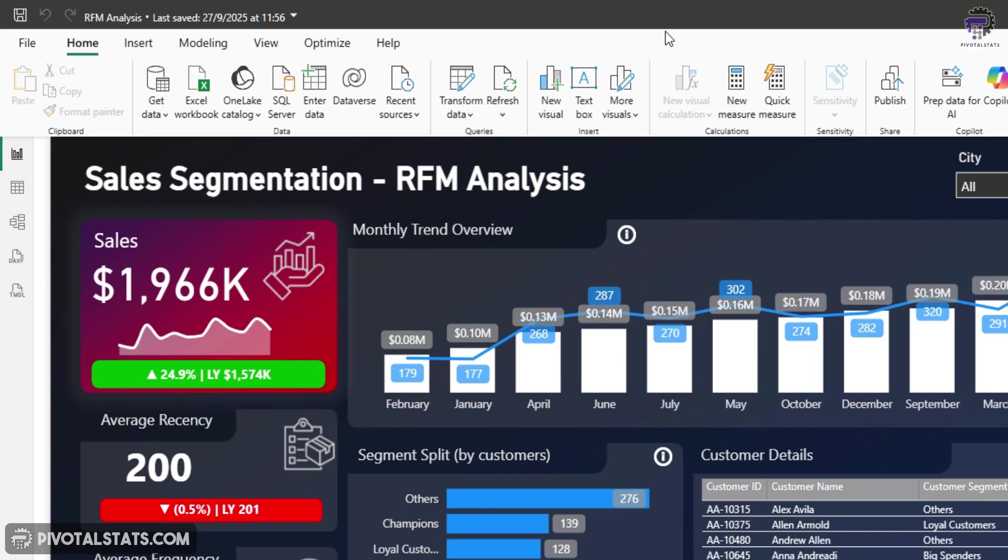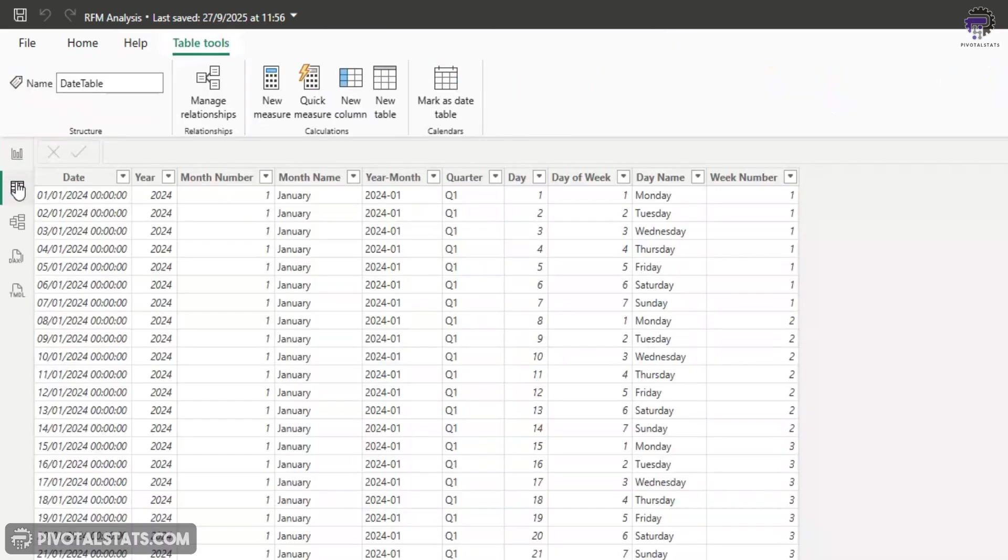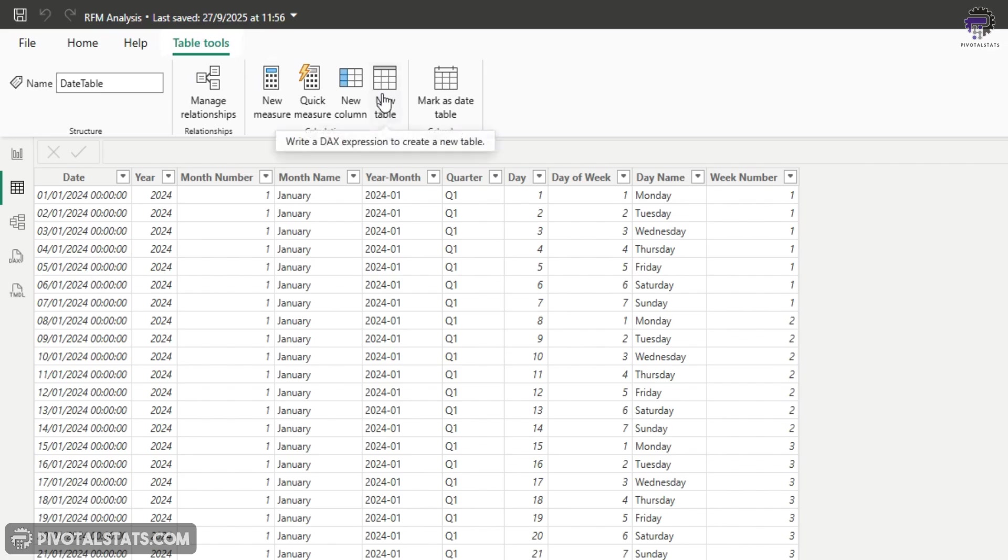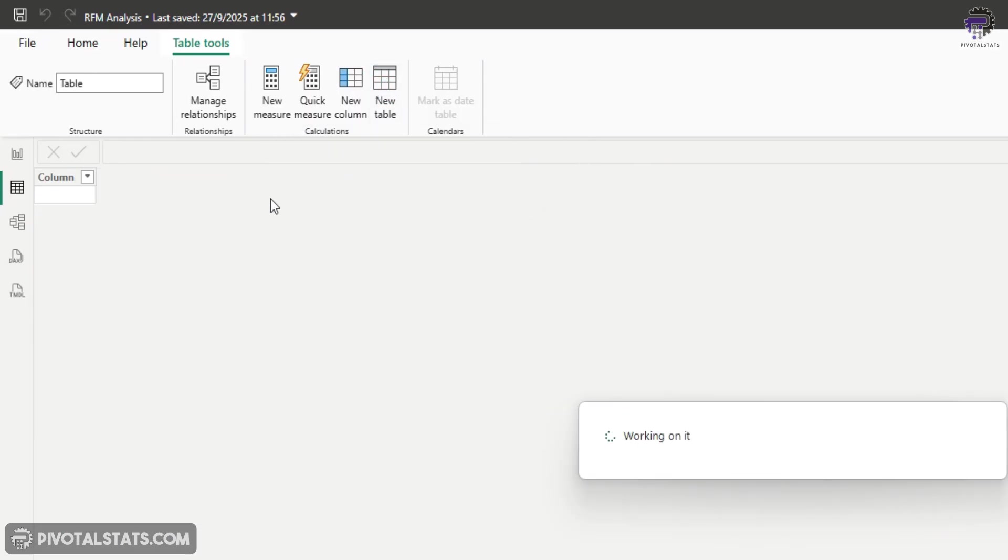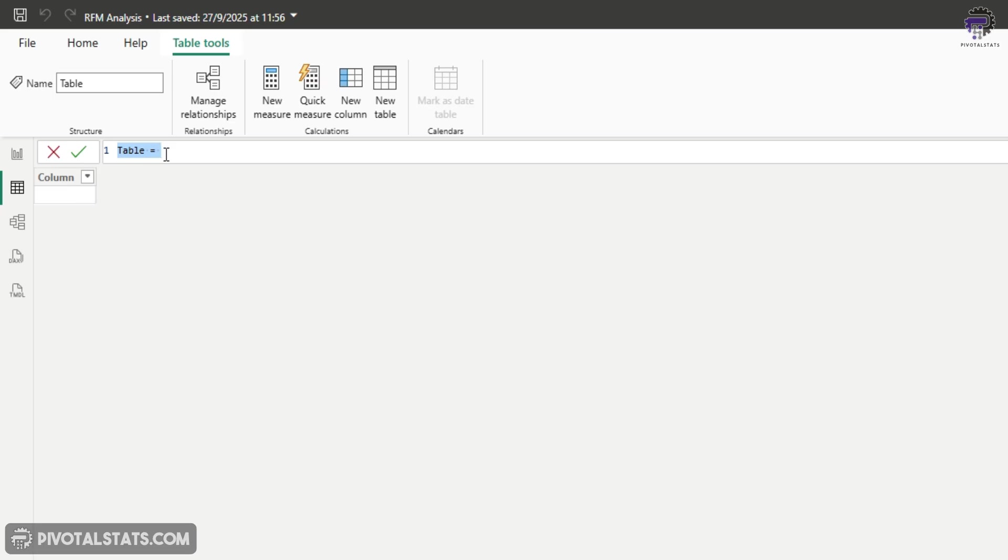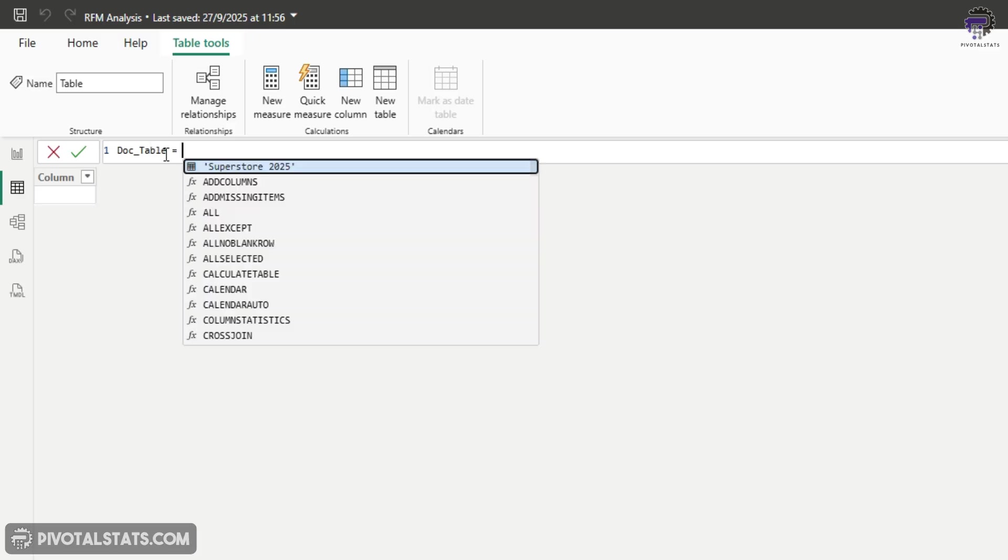Let's start with documenting all the tables that we have in our data model or in this entire project. So what you have to do is go to this table view here. And then within this, inside the table tools section, you will find an option to create a new table using DAX expression. So whatever output the info.view DAX creates, it's in a table format. So I'm going to click on this new table here. And in the formula bar, I'm going to enter, let's say doc underscore table and let's just create that DAX.